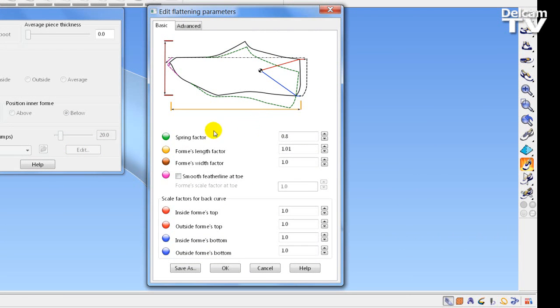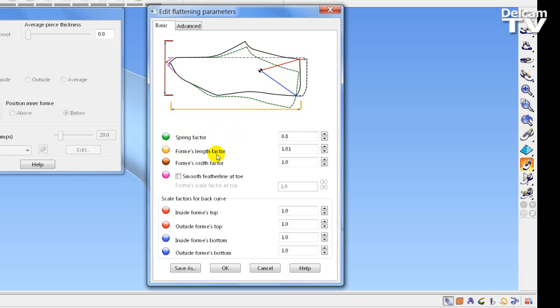We have the option to adjust the Spring factor, which changes either the Spring or the Deadening of the Flattened Last, shown by this green line. Increasing or decreasing the value changes the result. We can also alter the length — the overall length of the form — and the width of the form as a scale factor, thus increasing in the x-y direction the flattening.